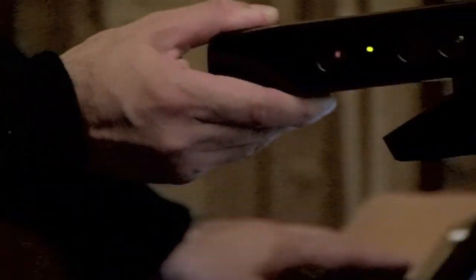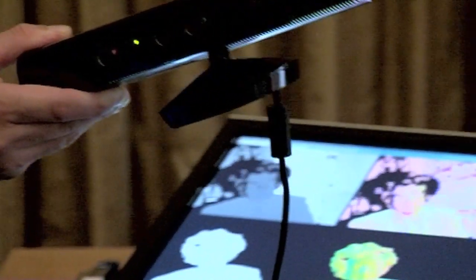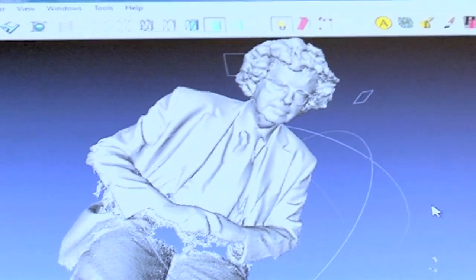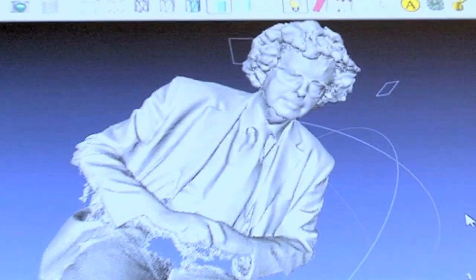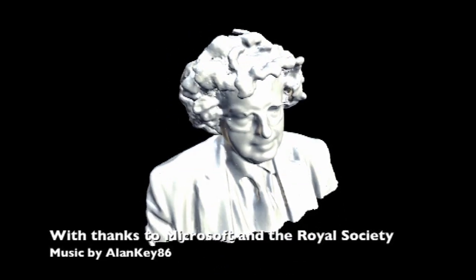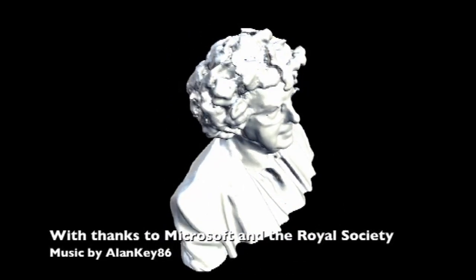Now, what we've really come to do — we've got a 3D view of the death mask — but what I'm here for is to actually grab a scan of Martin's head. There we are, there's Martin forever virtualized. There we go. Thank you.